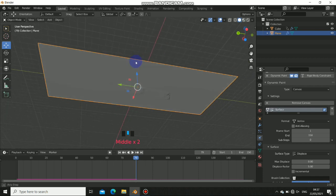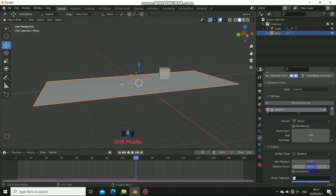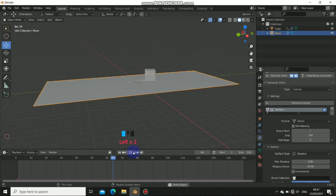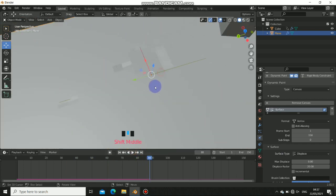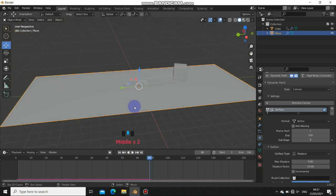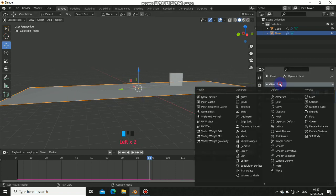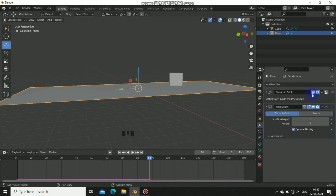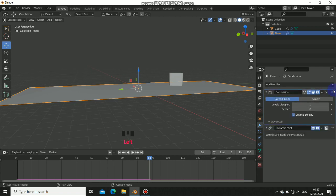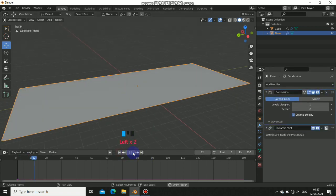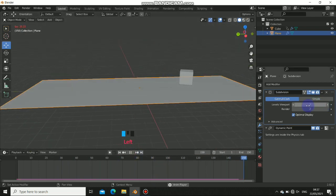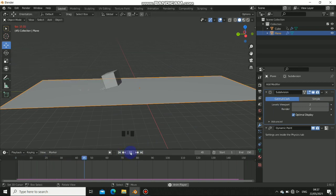Set the displacement value to something like 20 to get more visible displacement. Because we haven't subdivided enough manually, we can use a Subdivision Surface modifier to add more geometry. Add a Subdivision modifier and then drag it above the dynamic paint modifier in the stack so it comes before the dynamic paint. Now when you play it, you can see more surface detail. Set the subdivision level to 2 for better results.